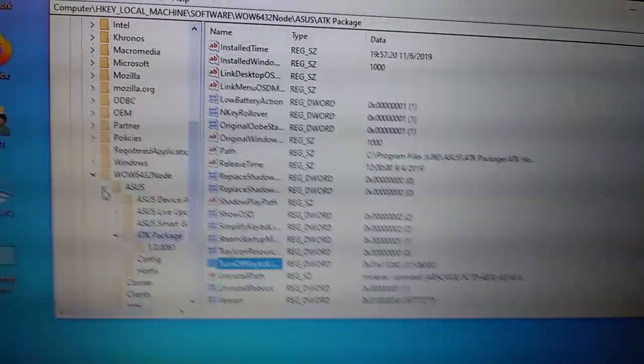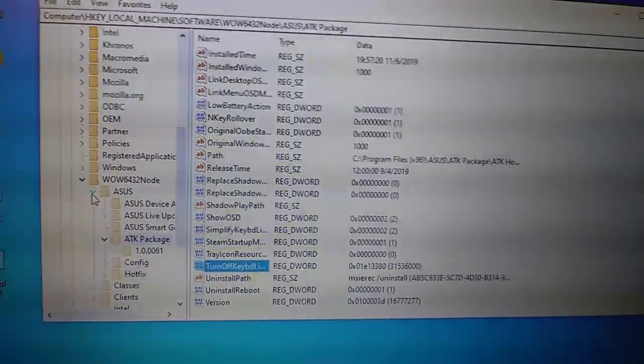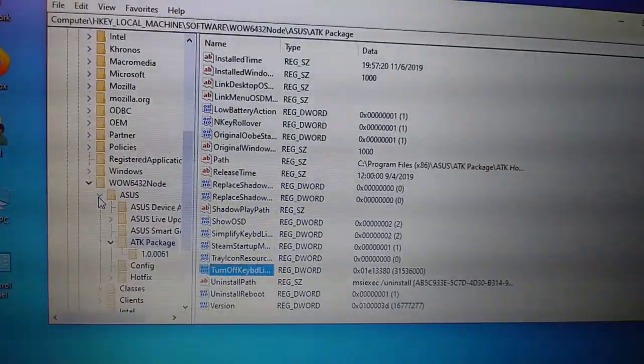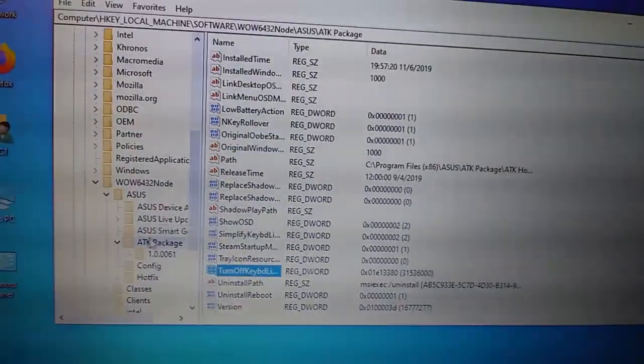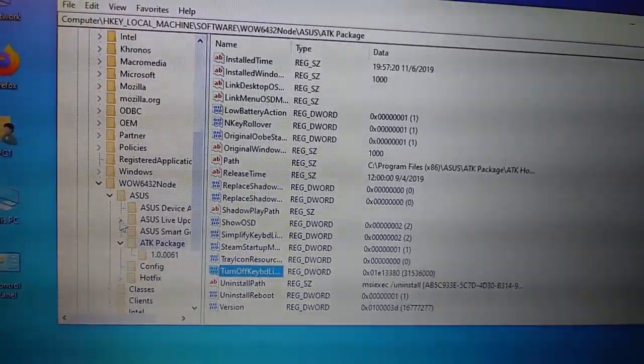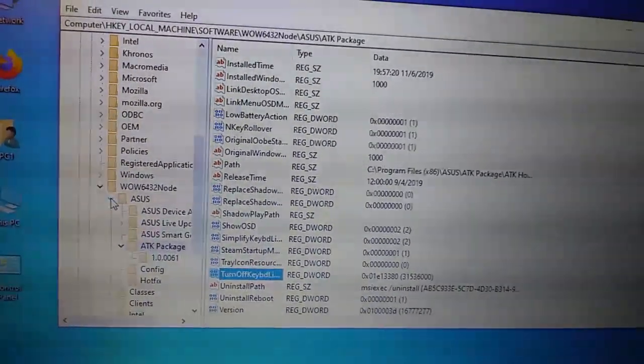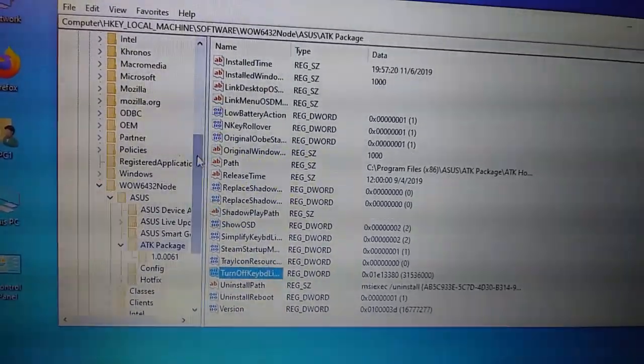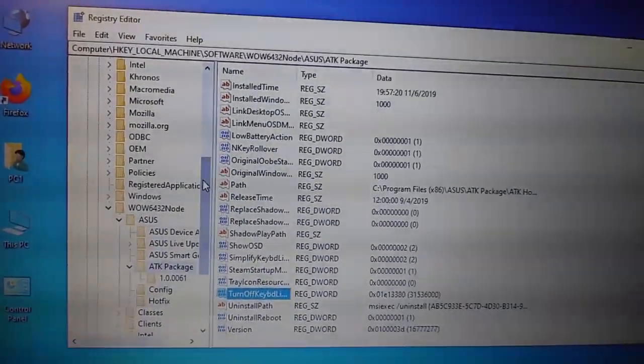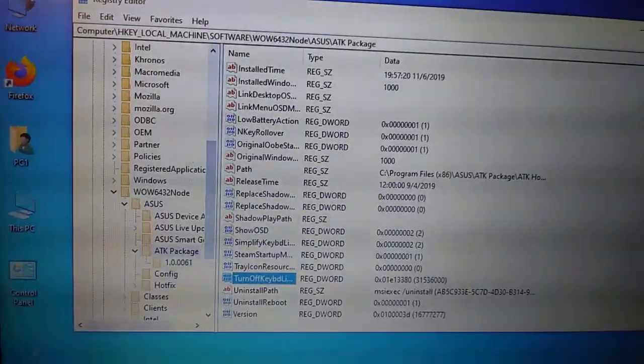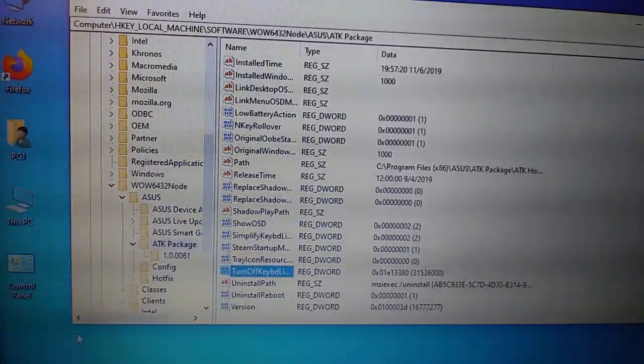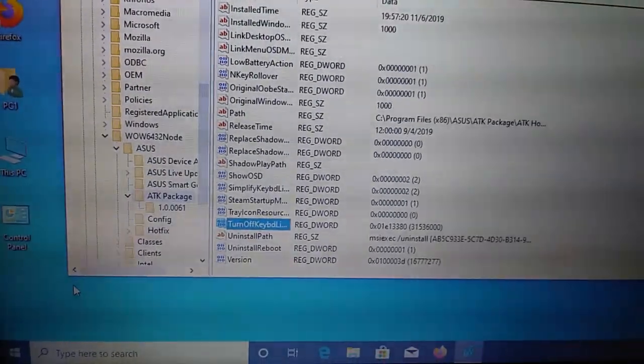And this should work on any Windows 10 computer with that ATK, this ATK package. So, basically all we did was, we typed in regedit into the Windows start.